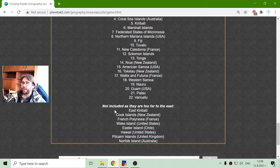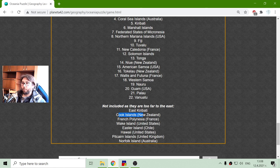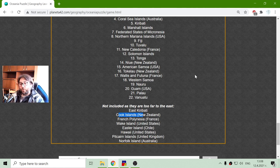And there are some that are not included — Cook Islands, for example. Okay, that is it for today. Until next time!